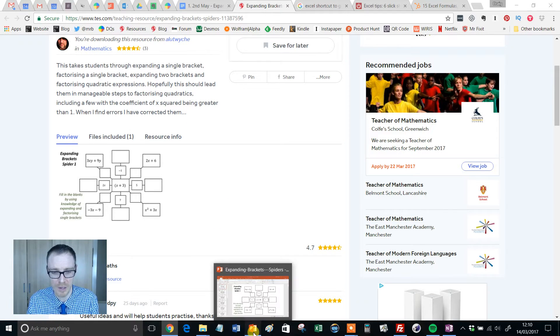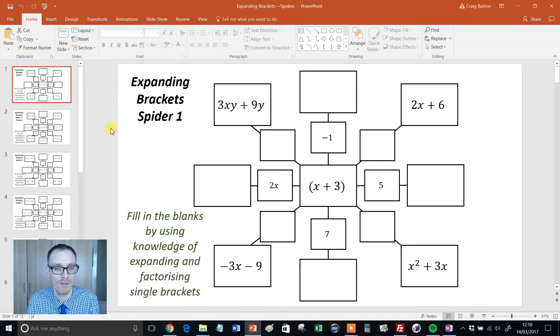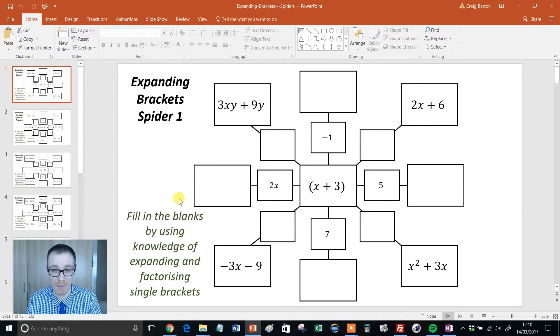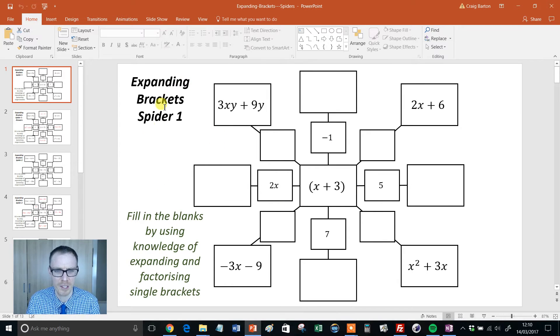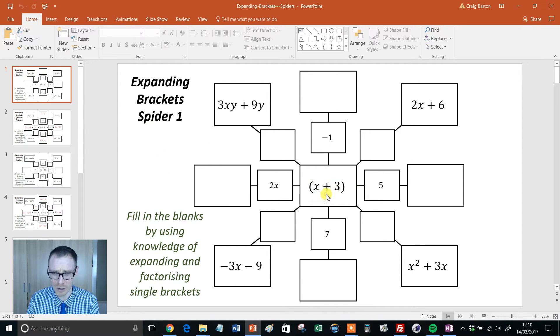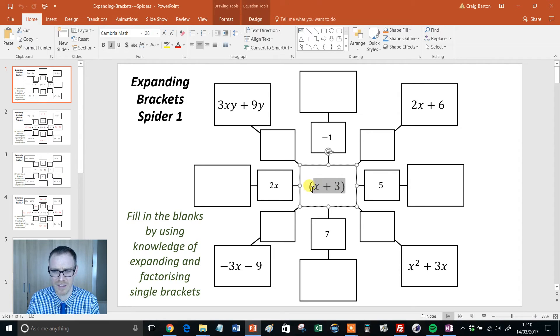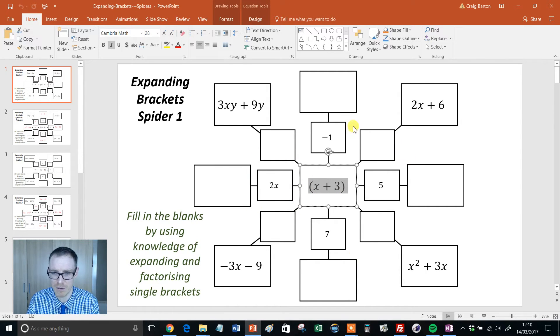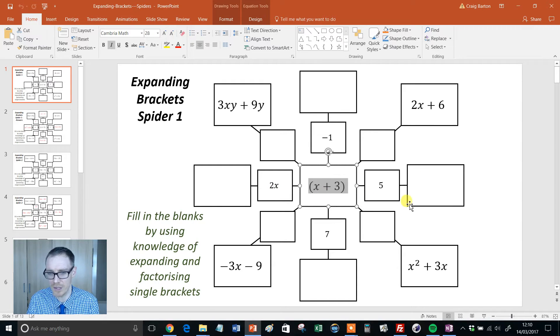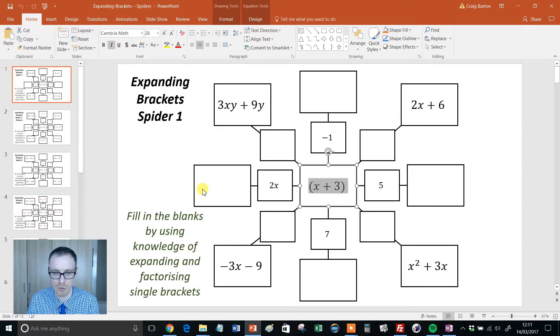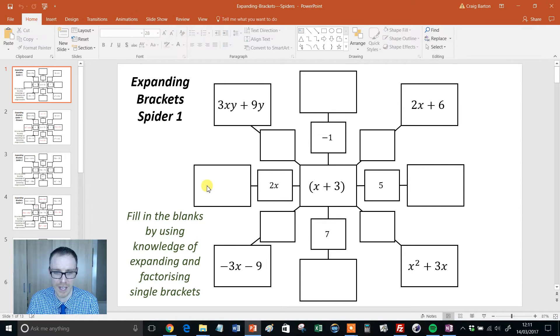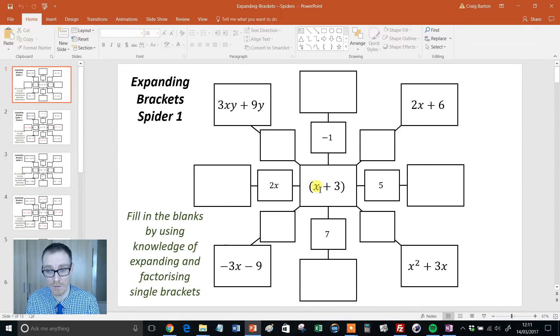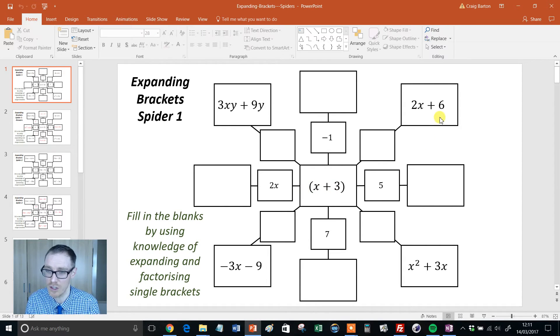If I crack it open, it is a PowerPoint file with each different worksheet on a separate slide. So, here's your first one, Expanding Bracket Spider. Now, look at this. You start with the kind of term inside the bracket in the middle, and then round this outside are all your terms on the outside. So, the idea with this first one here, we've got a 2x, and we've got a times of x plus 3, and then we fill the answer into that particular box there. All well and good, all fairly straightforward so far.